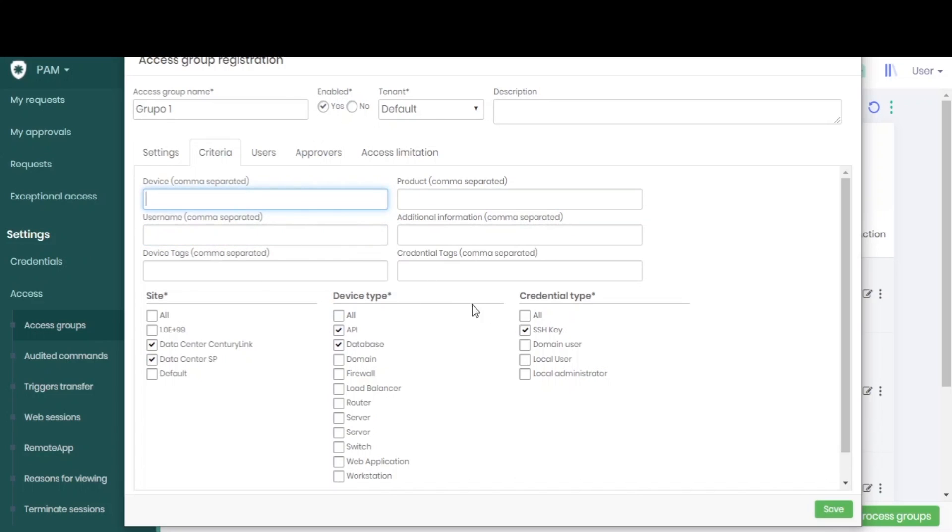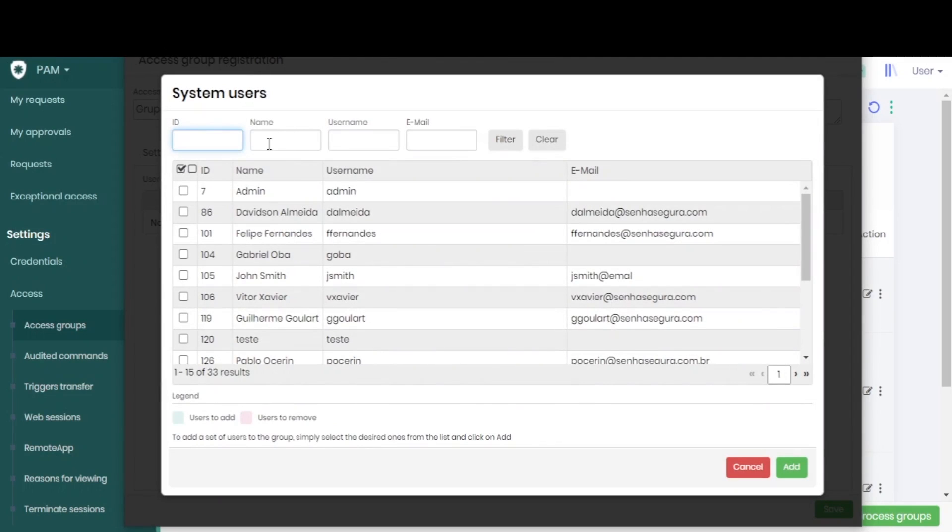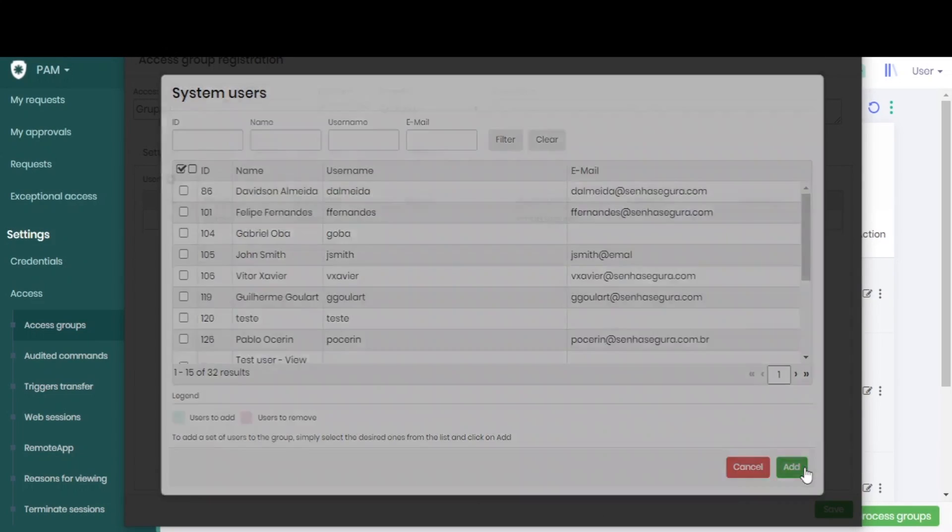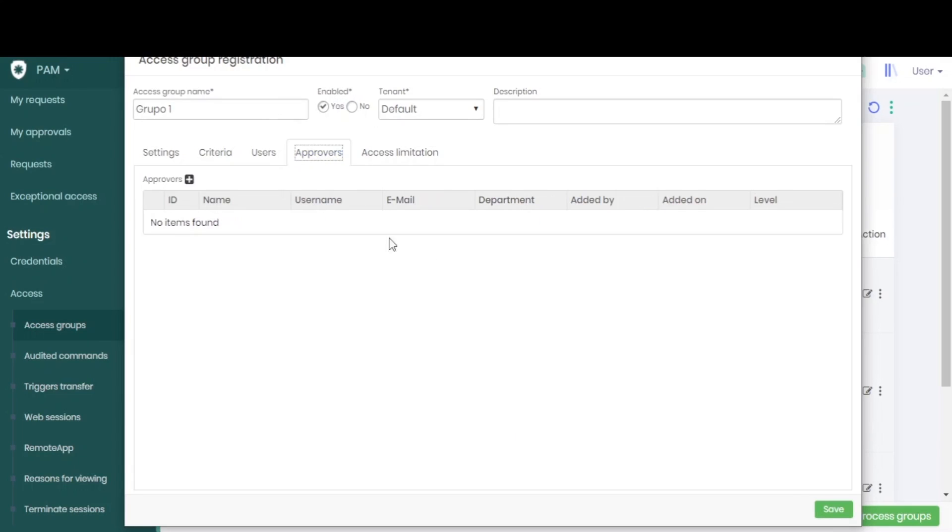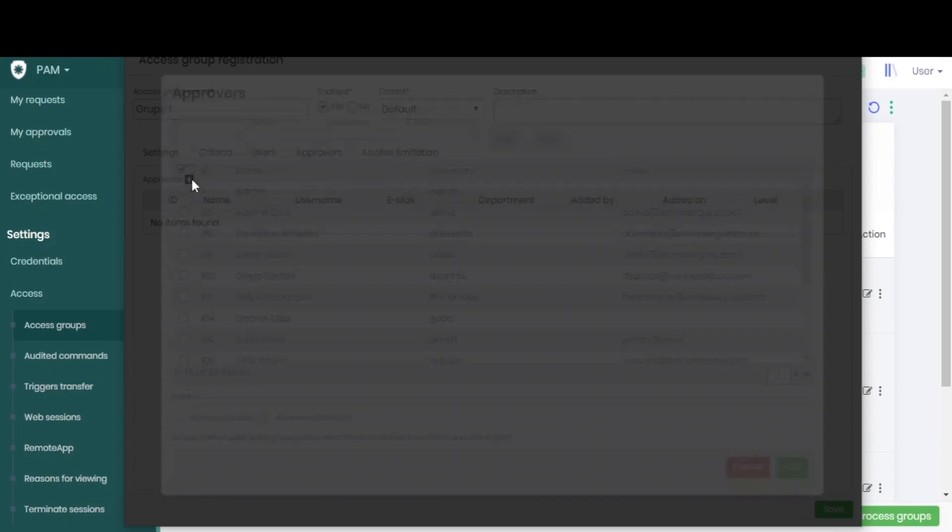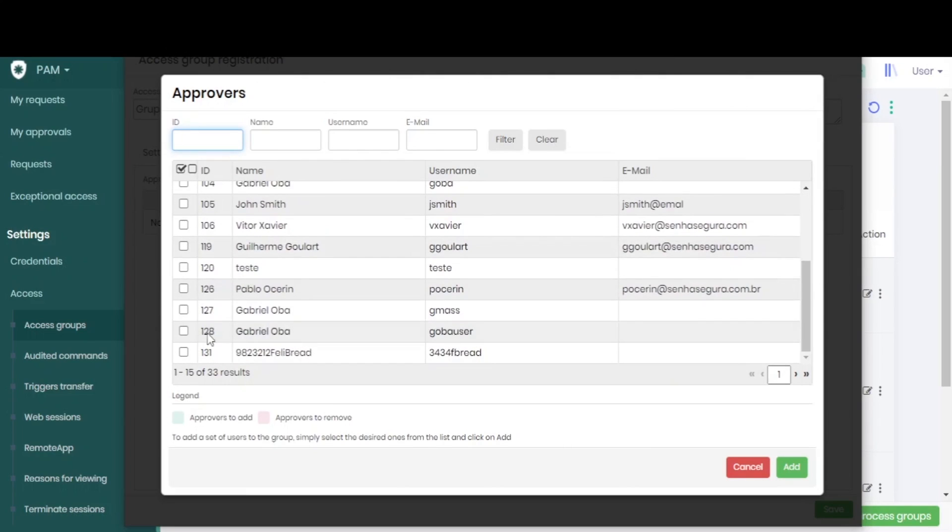In the users tab we can add any user to the group, and in the approvers tab we add those who will be the approvers of this access group.